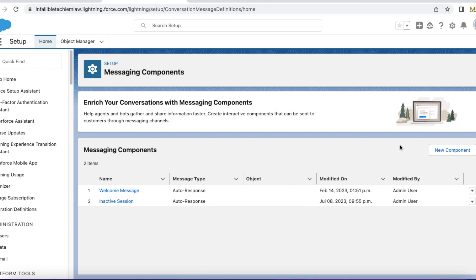Hello everyone. In this video we are going to see how to send a message to the visitor whenever they are inactive due to an idle session — for Messaging for In-App and Web in Salesforce. This is not Embedded Service Chat or Salesforce Live Agent Chat. This video is applicable only for the Messaging for In-App and Web setup.